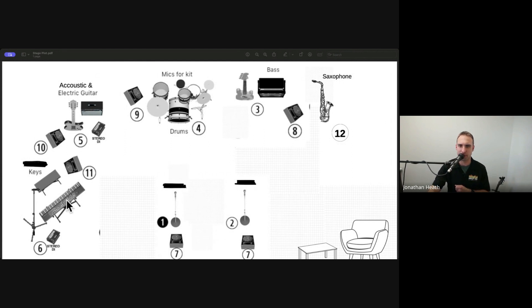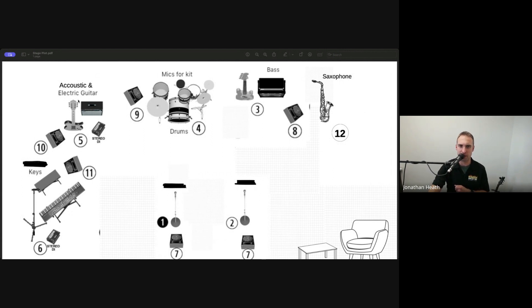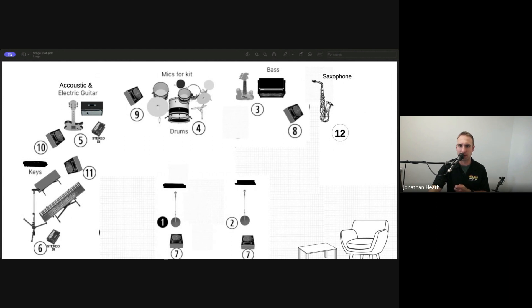And then we've got a keyboardist here. They've got their wedge. We've got a guitarist. So they're changing between acoustic and electric guitar. So there's a DI box for the acoustic guitar and we've got the electric guitar amp there as well. They've got their monitor, got a drum kit.